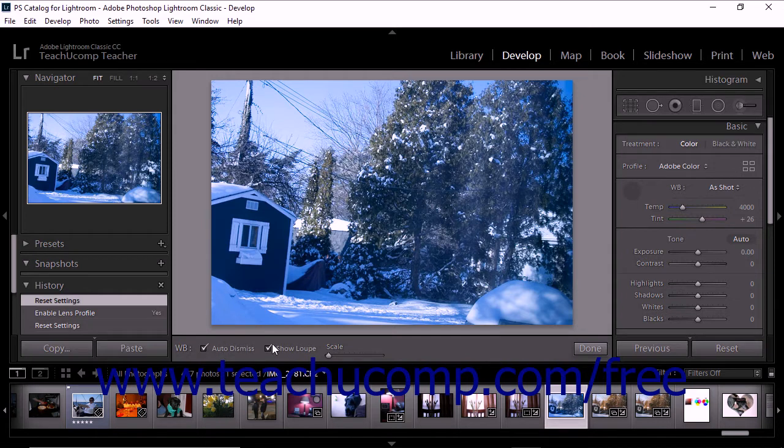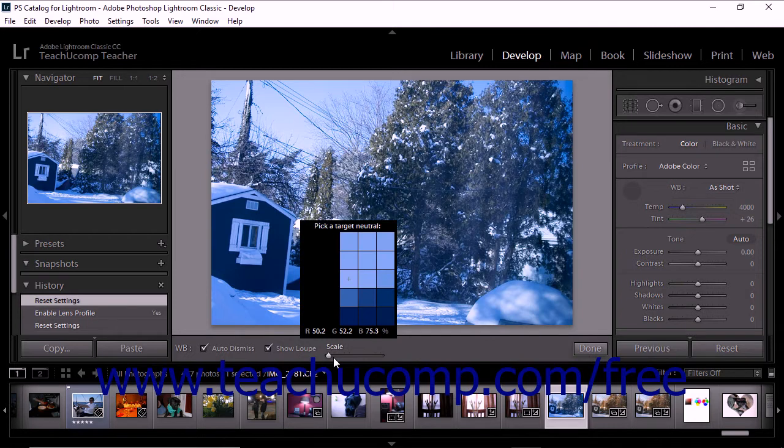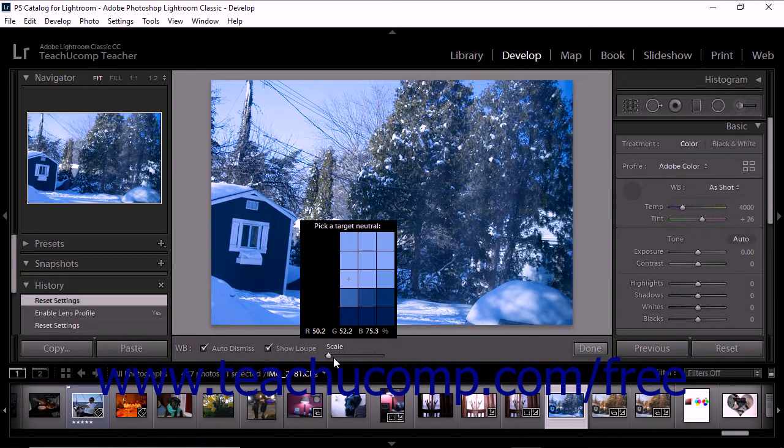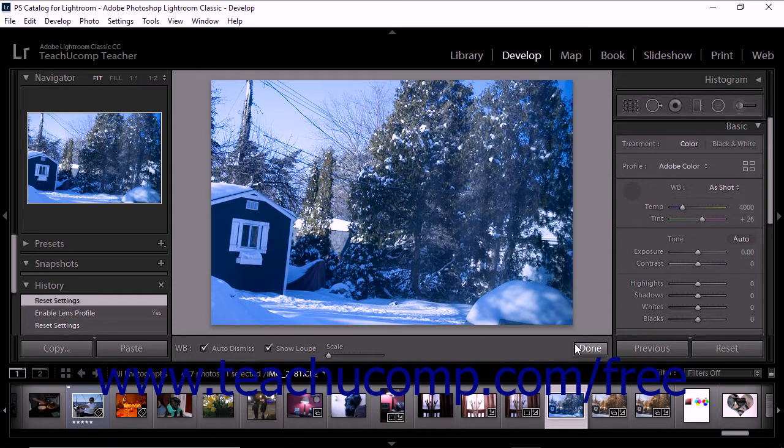The Show Loupe checkbox option displays a close-up view and the RGB values of a sampling of pixels under the white balance selector. The Scale slider zooms the close-up view in the loupe. At the far right end of the toolbar, the Done button dismisses the white balance selector tool and restores the default hand or zoom tool.